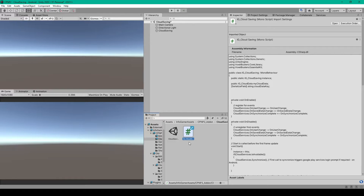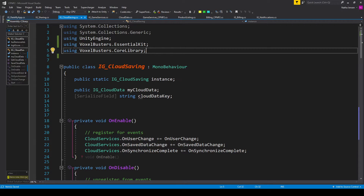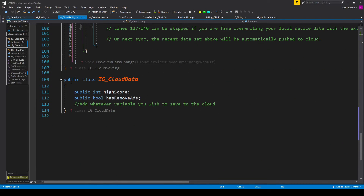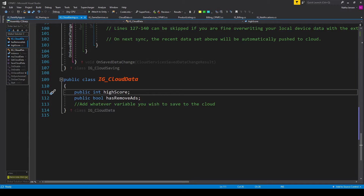We need to create a new script. Here in my Unity project I have a new C# script called IG_CloudSaving. The first thing we need to do is add two namespaces at the top: using VoxelBusters.EssentialKit and using VoxelBusters.CoreLibrary. Next, at the bottom of our script I've added a new class — a public class called IG_CloudData. This class is not inheriting from MonoBehaviour because it's only going to hold player data variables. Inside this class I have two example variables: a public int called highScore and a public bool called hasRemovedAds. You can add more variables but you should keep them simple.